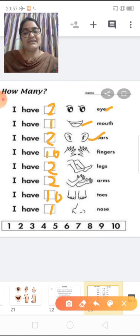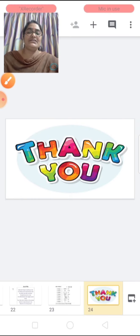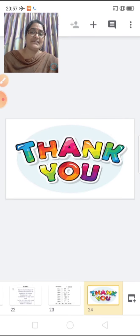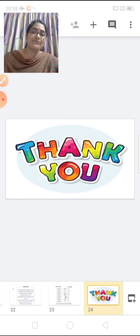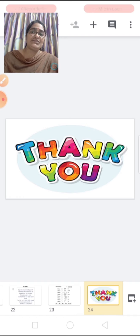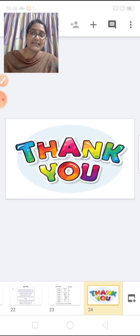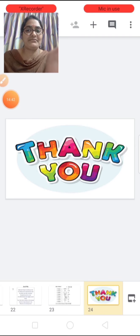Okay children, hope you all have enjoyed the subject and the topic. You all have to practice at home. Thank you and see you all in the next session. Till that time, take care. Bye-bye!